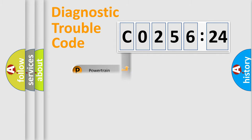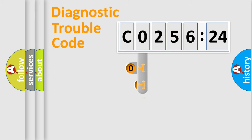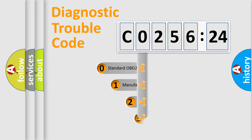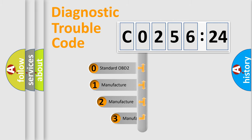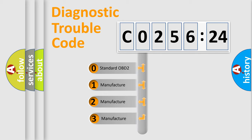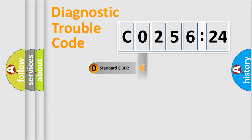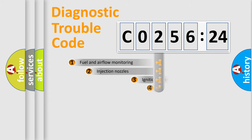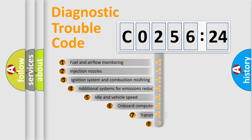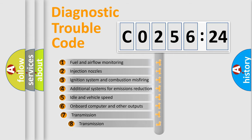Powertrain, body, chassis, network. This distribution is defined in the first character code. If the second character is expressed as zero, it is a standardized error. In the case of numbers 1, 2, 3, it is a manufacturer-specific error.